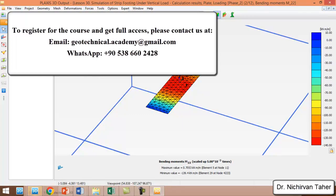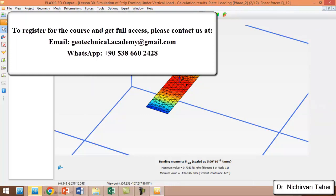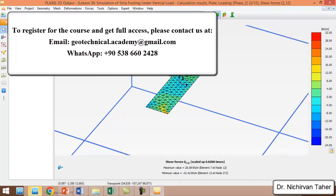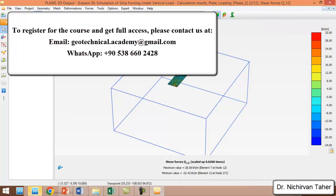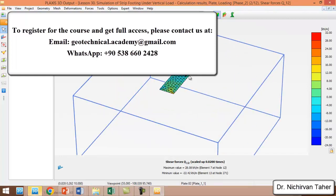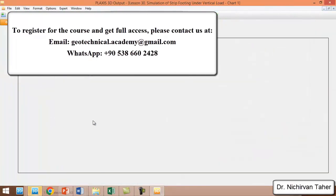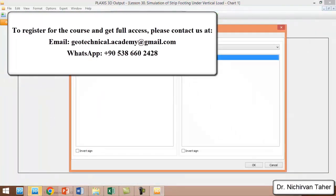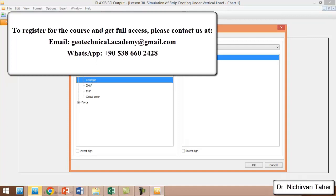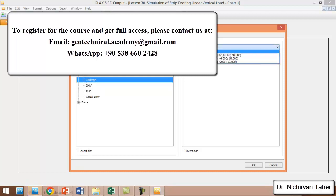The next step is to investigate the load-displacement curve for three different points which we selected before the calculation. We click on Curve Manager and click on New. In the X direction, we will have the load, so we choose Projected and Multiplier and the Sigma M stage. In the Y direction, first we will choose the point at the center of the strip footing.